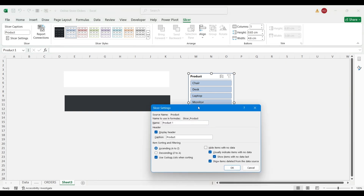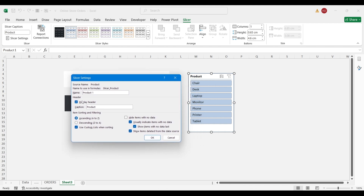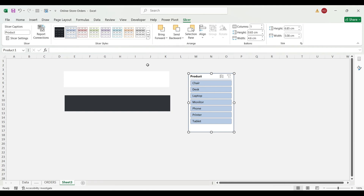In slicer settings you can adjust the display name — it says 'product' here. You can turn the header off or on, and adjust the sorting and everything from the side. But we're not doing slicer settings today. If you need to do anything in there, it's basically turning the header off or on — that's basically all I do on here.